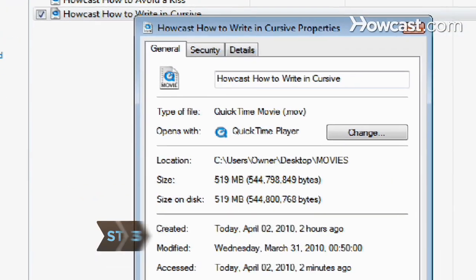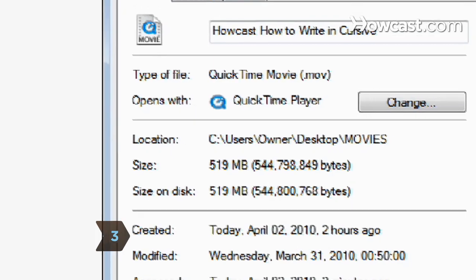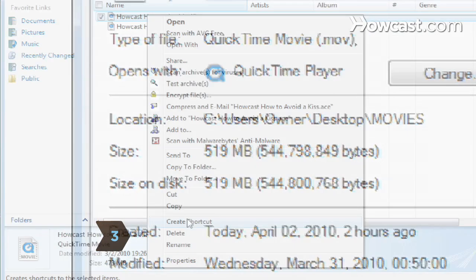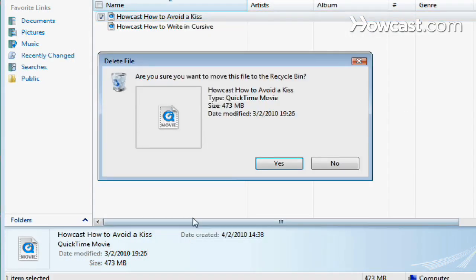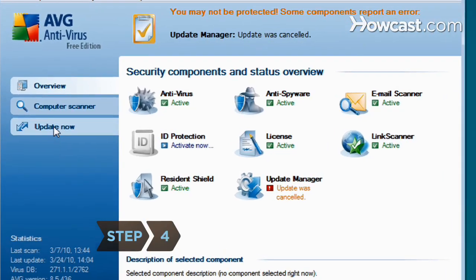Delete files such as movies, music, or pictures to free up memory on your hard drive, then empty the recycle bin on your desktop. Step 4.